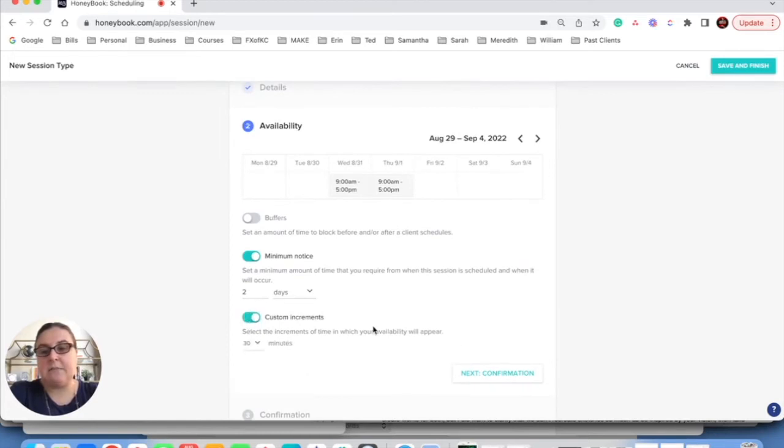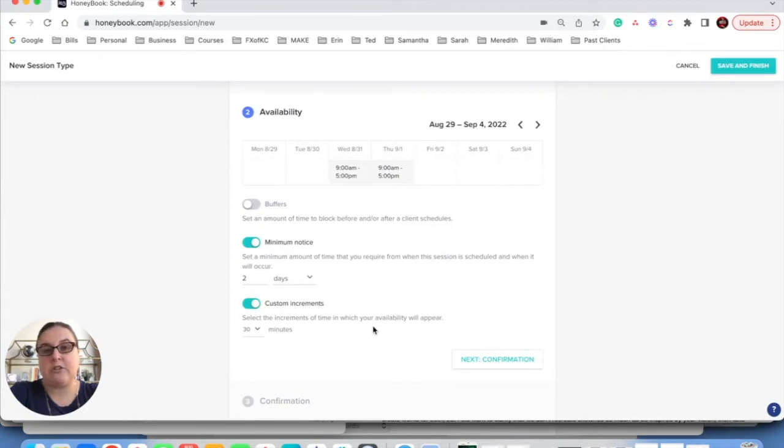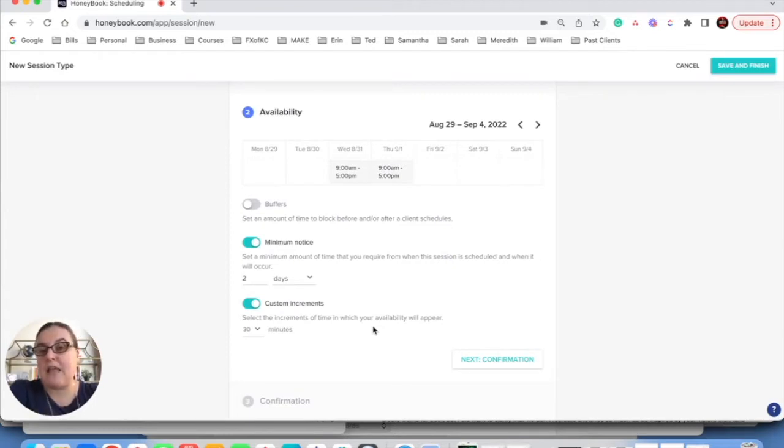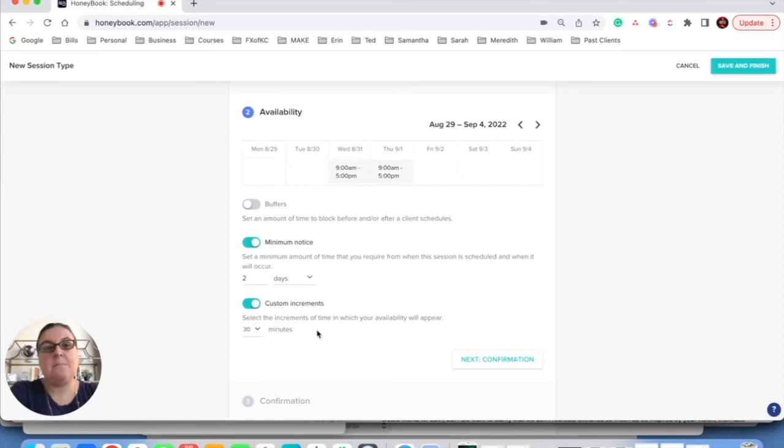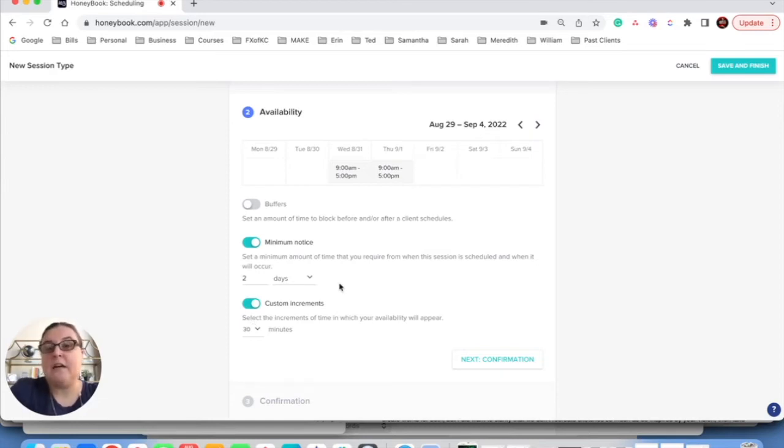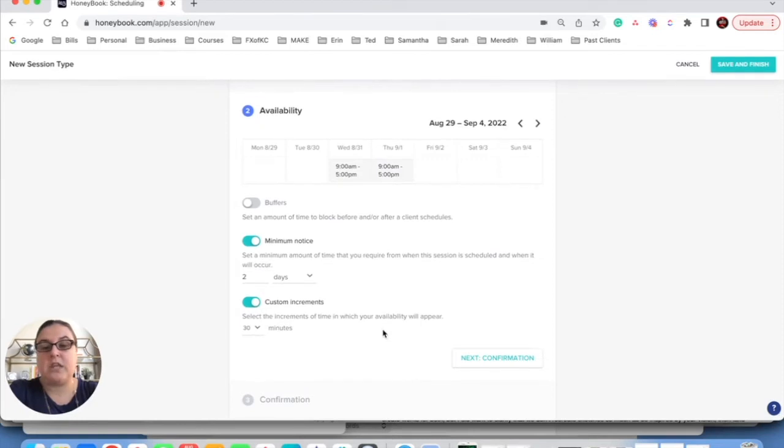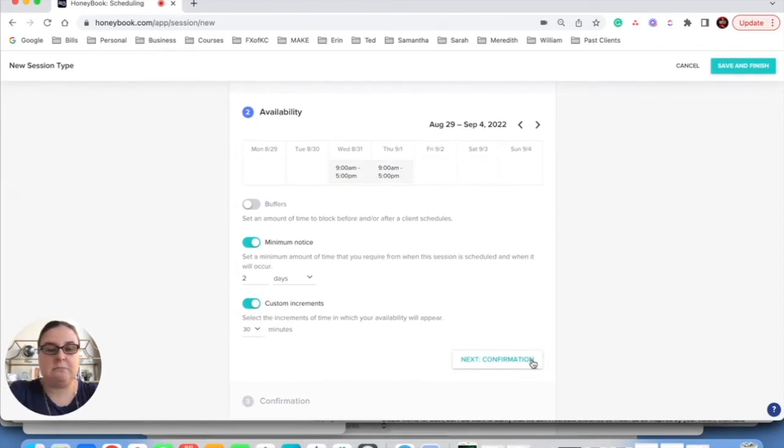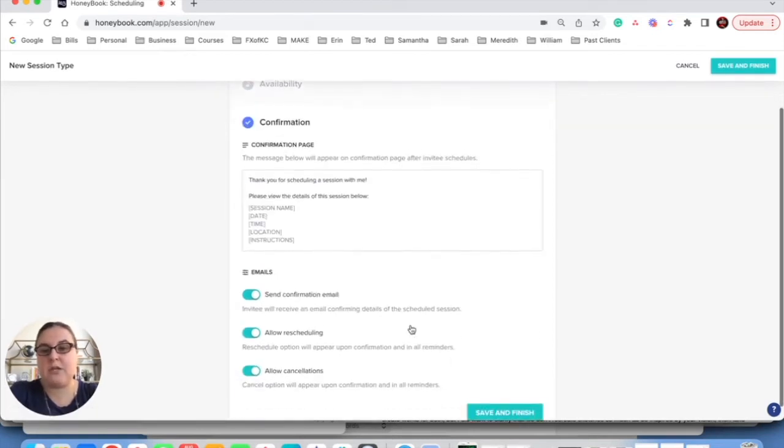And then custom increments. This is how often you want your availability to appear to the client. So if you only want it to appear at the top of the hour, like only one, only two, only three p.m., then you would make this 60 minutes. I don't mind if someone books an appointment at like 10:30 as opposed to 10, like at the top of the hour. So I'm just going to leave it custom increments. They can book within 30 minutes. Click next for confirmation.